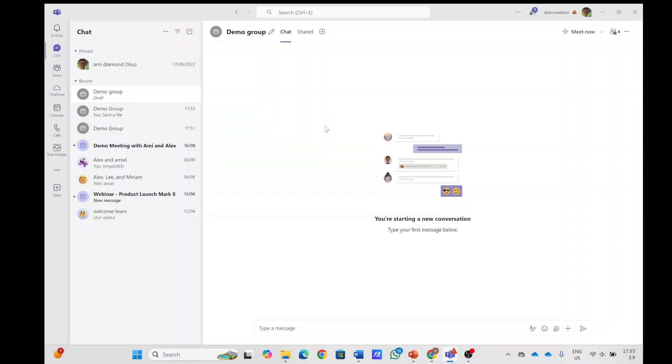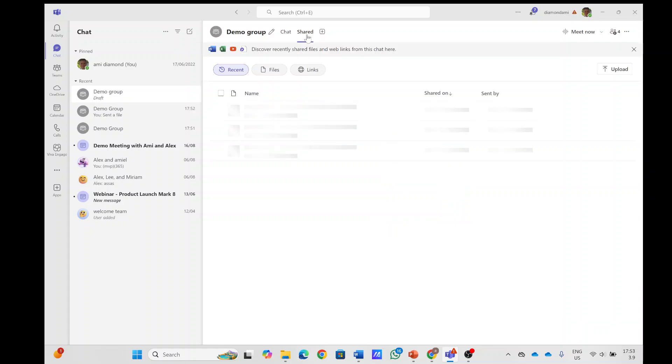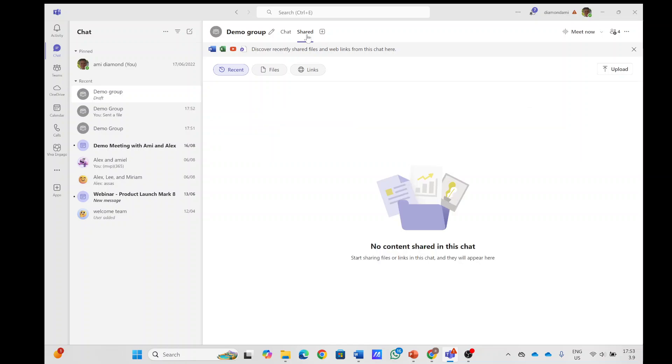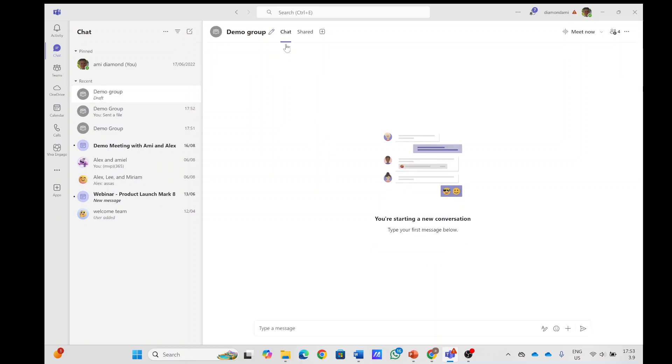But what you see has changed is we have the chat tab and now instead of the files we have the shared. So as you see here, we can see all types of files and including links that are in the chat.